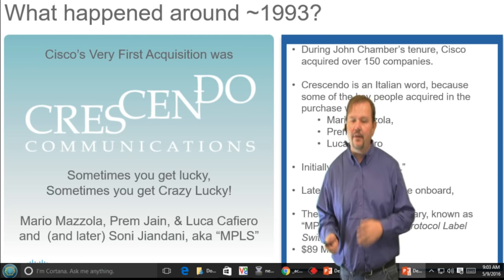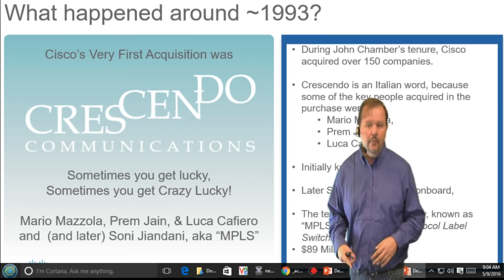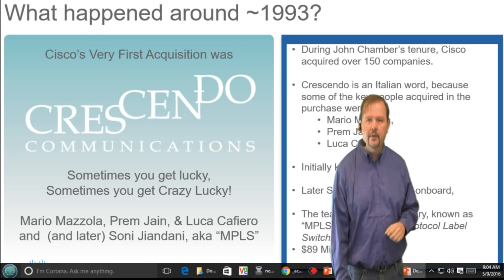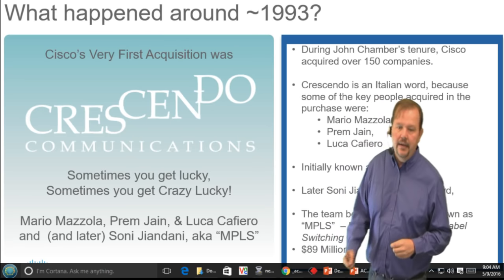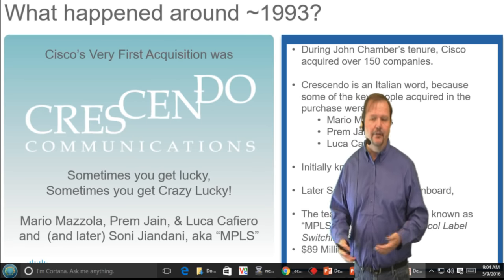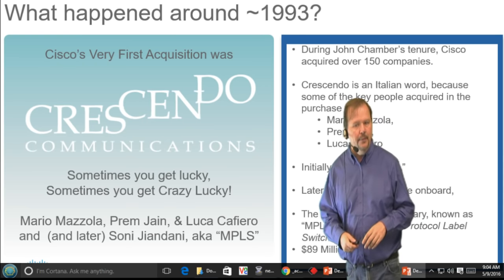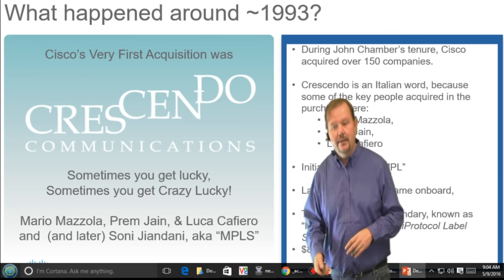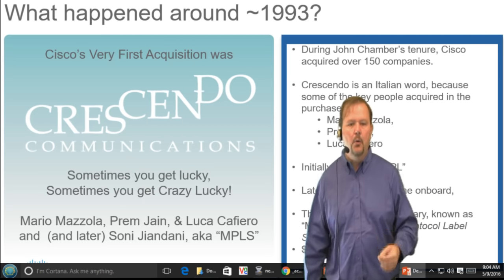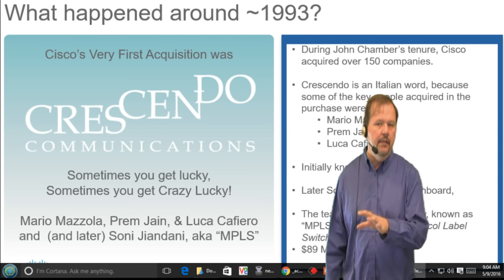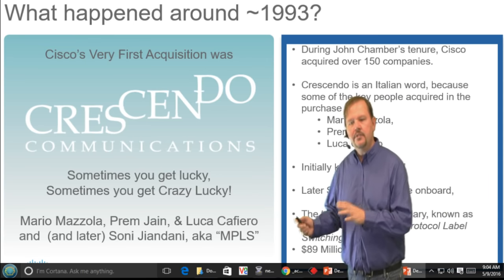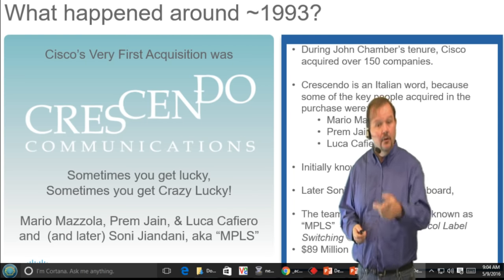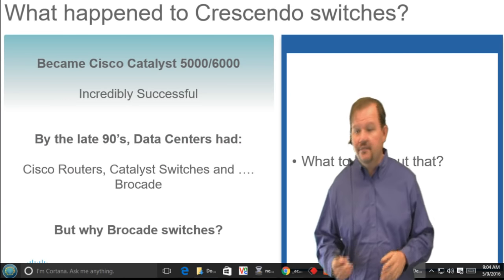Cisco has become famous for acquisitions — over 150 acquisitions. With Crescendo, they got Ethernet switches, which was huge, but they also acquired some key personnel: Mario Mazzola, Prem Jain, and Luca Cafiero. Mario, Prem, and Luca were three of the big founders inside Crescendo, and they're going to be important to our story. Sometimes you'll hear these people referred to inside Cisco as MPLS. Along with some other acquisitions like Grand Junction, what came out of Crescendo? The Catalyst product line — the Catalyst 5000, Catalyst 6000.